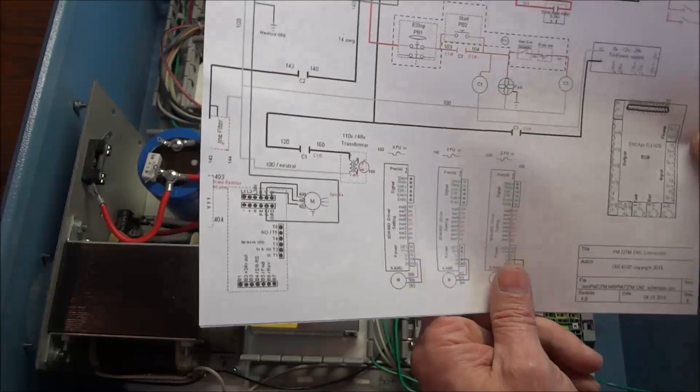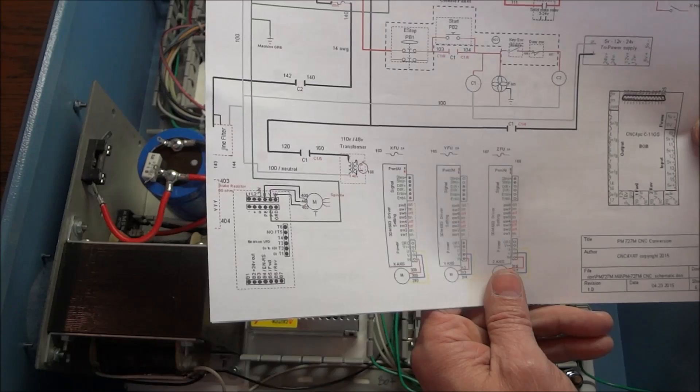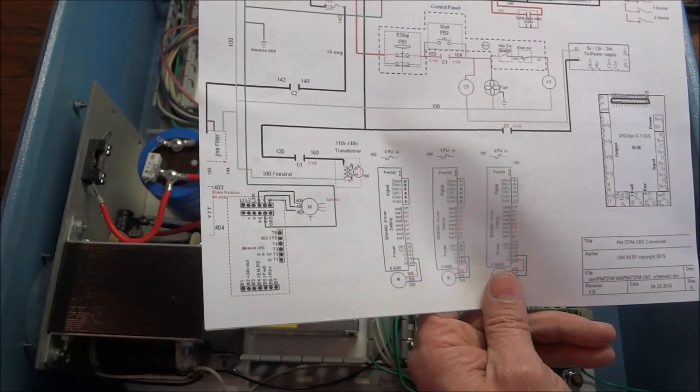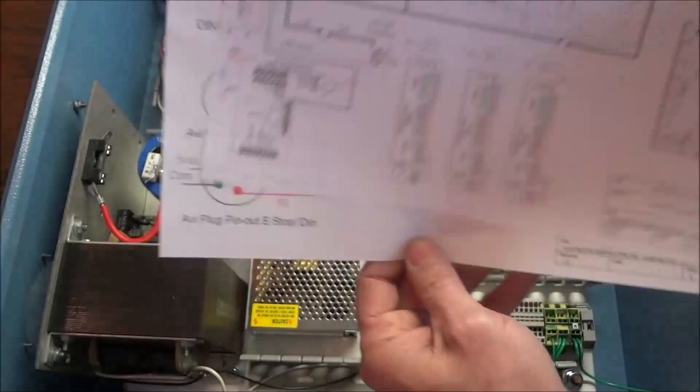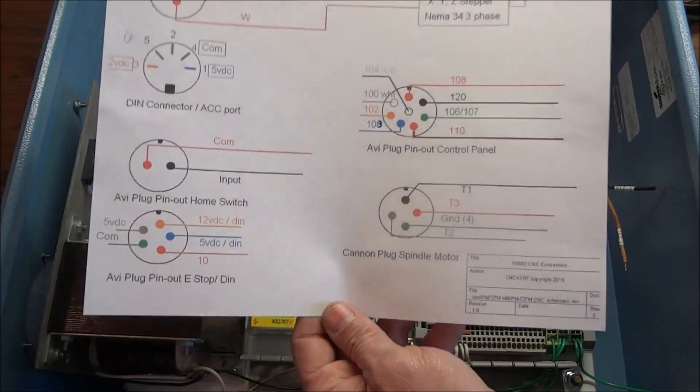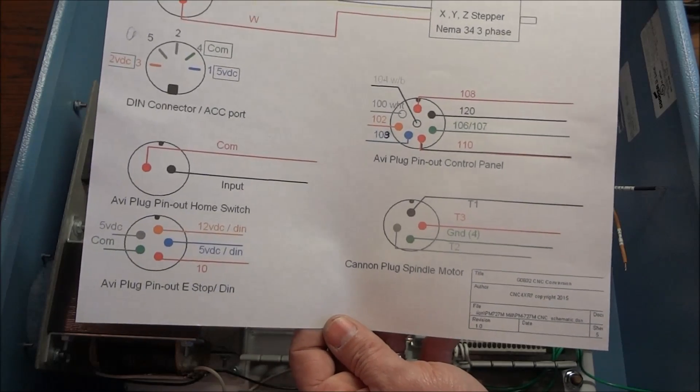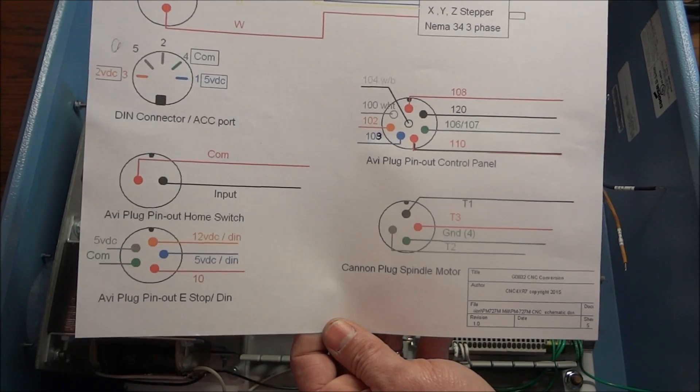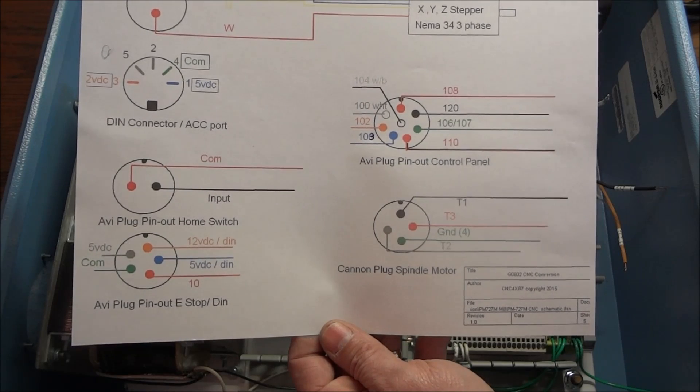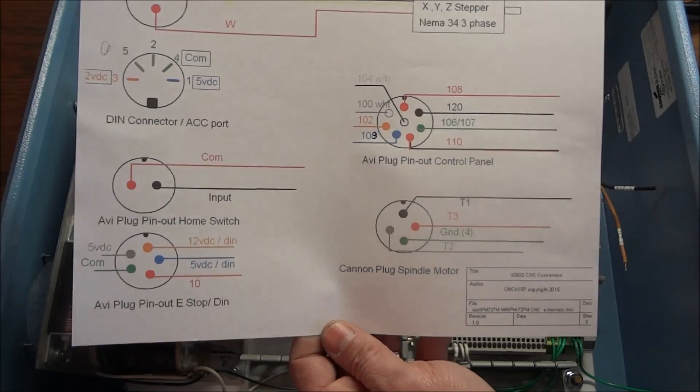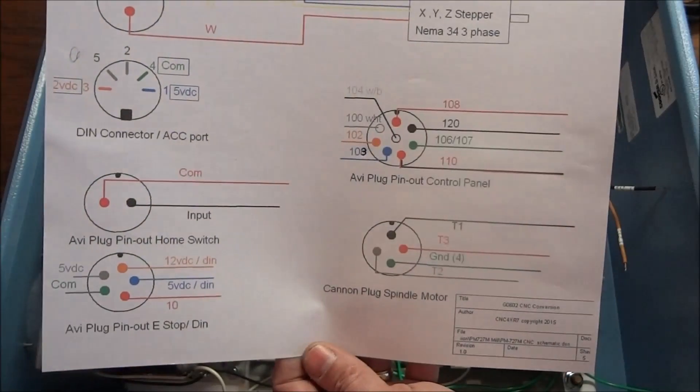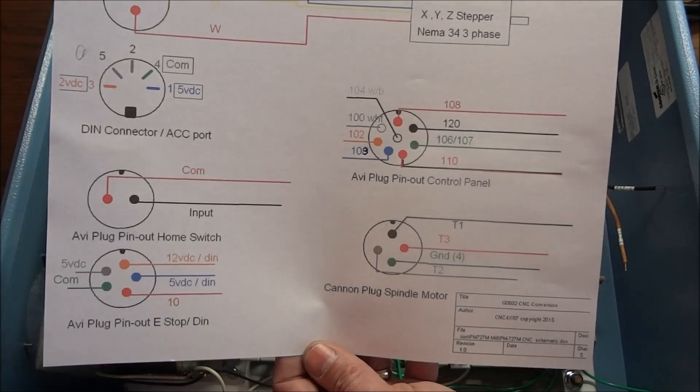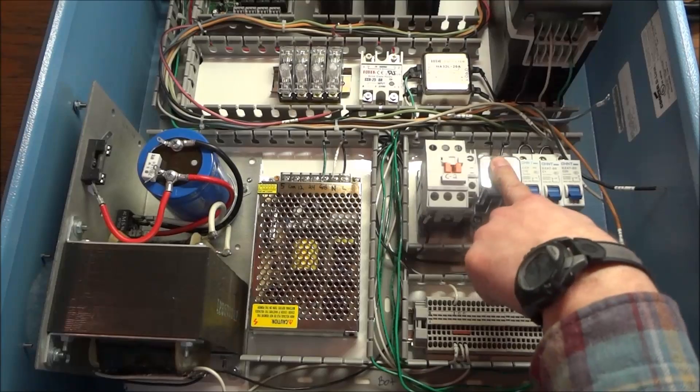So what I did was I went ahead and made corrections to the drawing and have uploaded new wiring diagrams along with the pinouts for the different connections that we're going to be making into the top of our enclosure. So before we get started, check the description below for the Dropbox link and download the updated version of the schematic along with the pinouts. And there's also a drawing on there of the C1 contactor pinouts.